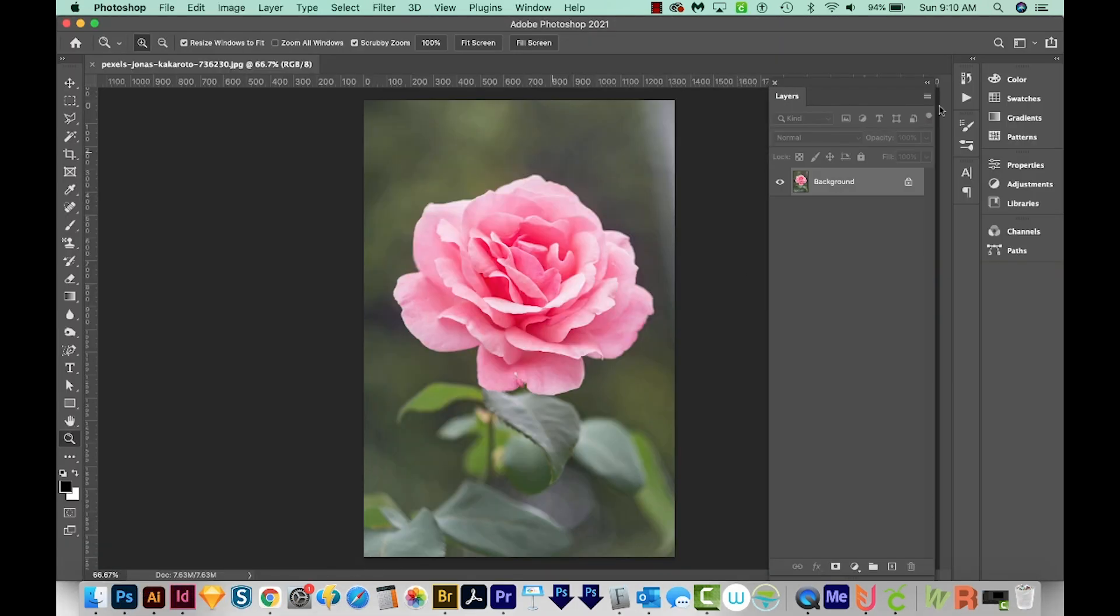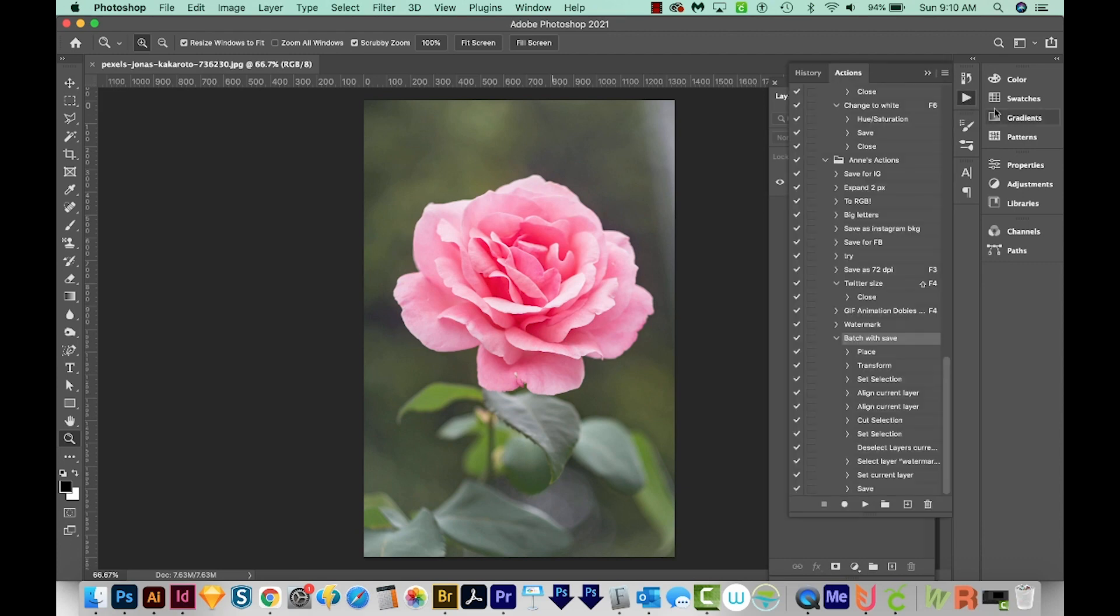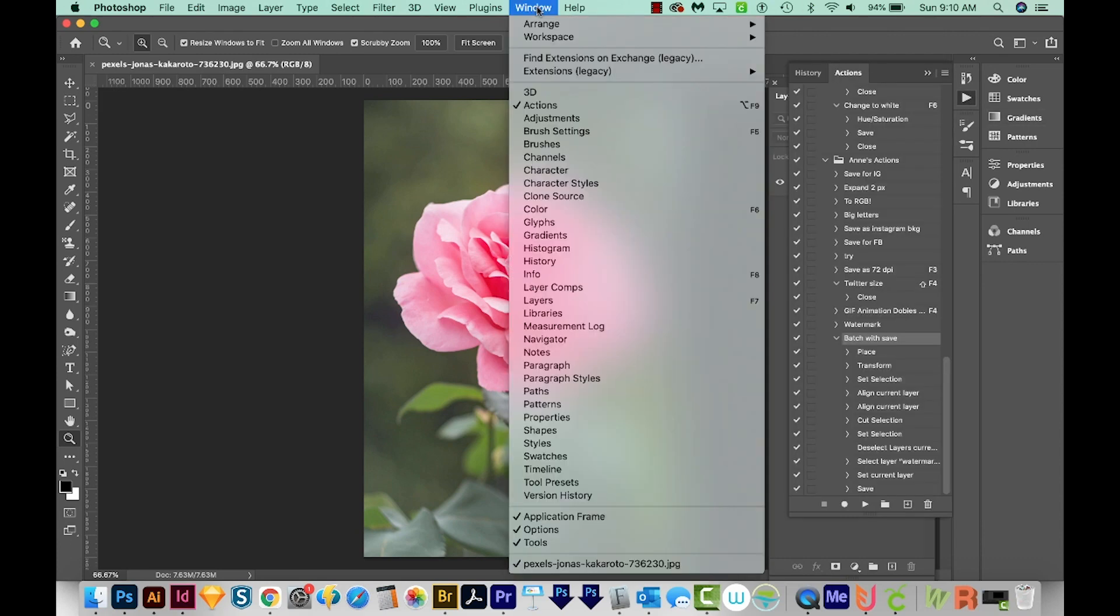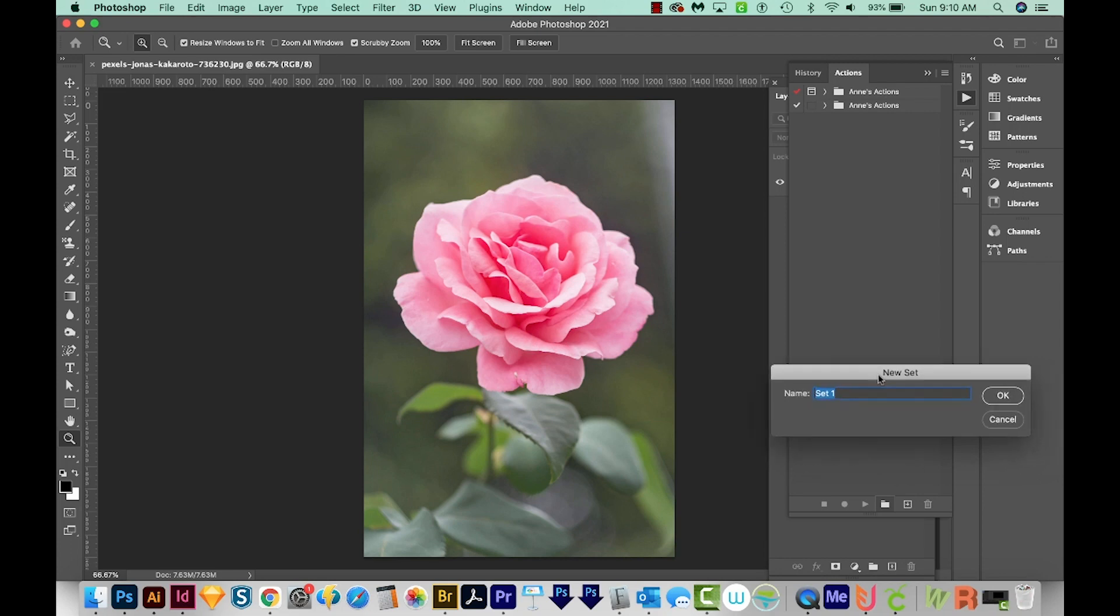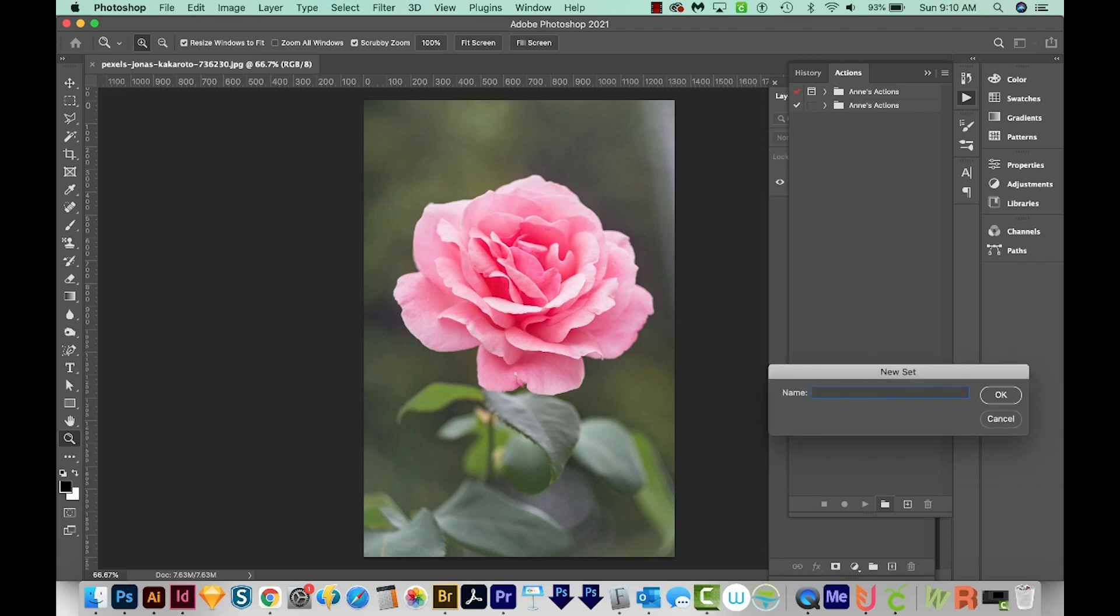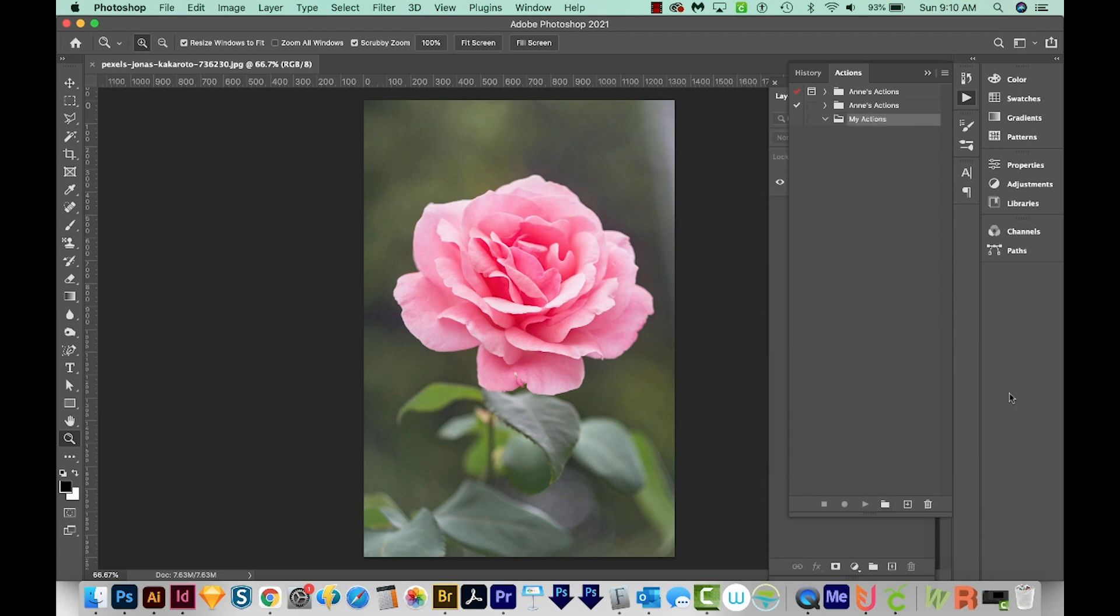Now I'm going to open my actions, which is this little play button right over here. If you don't see this, you can come up here to Window and go to Actions here. If you're seeing just a folder that says Default on it, you'll want to create a new folder. To do that, you'll come right down here to the bottom and click this folder button. I'm going to call this My Actions and we'll hit OK.